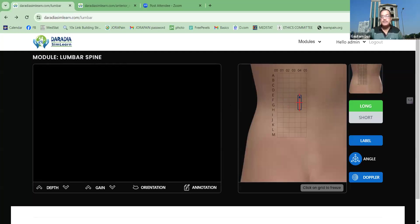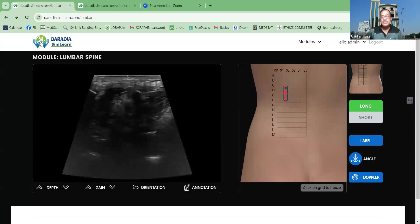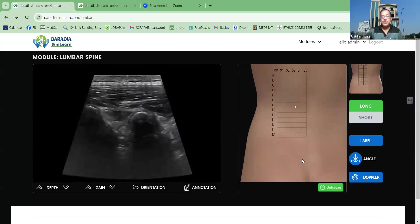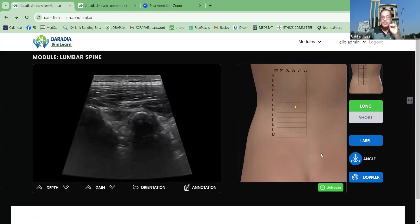At the same time, like in the ultrasound machine, we are having different features, like the annotation feature. Here, I have made the image freeze. So like in dynamic scanning, you can at any time click a left click over the grid, and the image will be frozen. I have frozen the image and I can change the orientation. Like in a probe, you can see the orientation — there is a dot telling you on which side the aspect marker is.